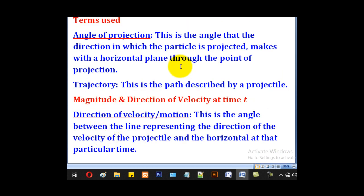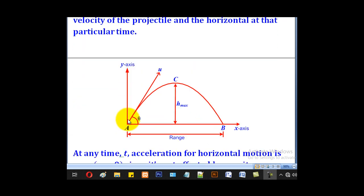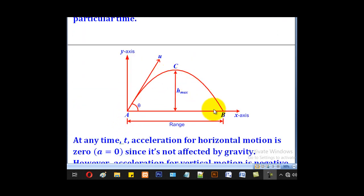We shall need the magnitude and direction of velocity at any time t. The direction of velocity or motion is the angle between the line representing the direction of the velocity of the projectile and the horizontal at that particular time.